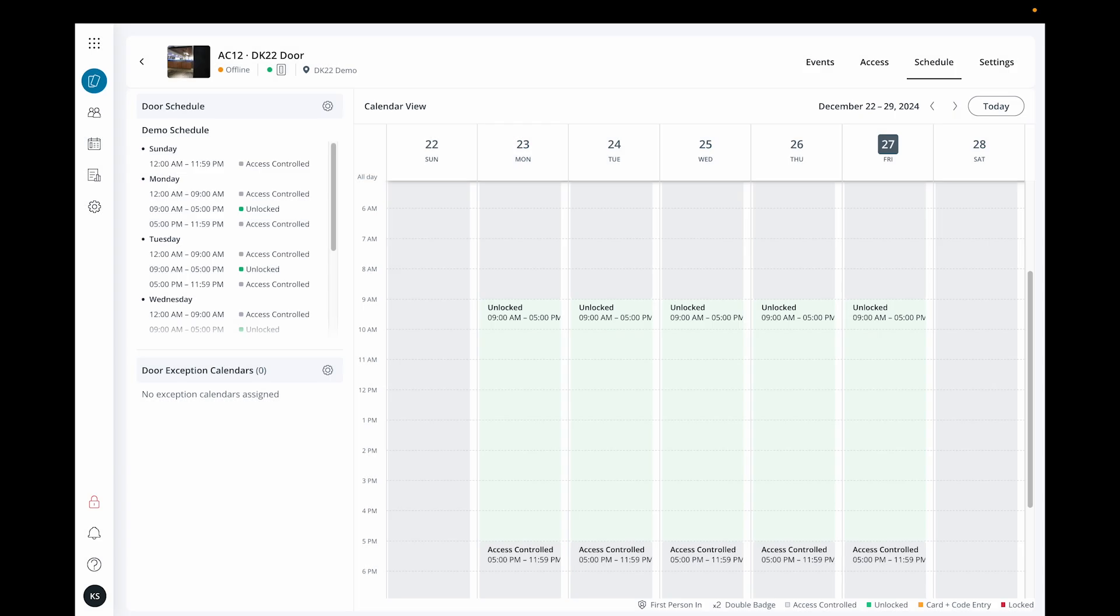Finally, let's talk about door schedule exceptions. This is used for situations when a door's normal schedule needs to change, such as for a holiday or a special event.